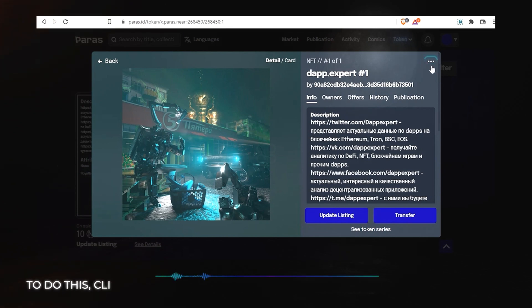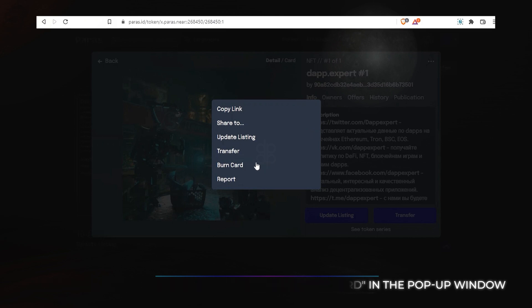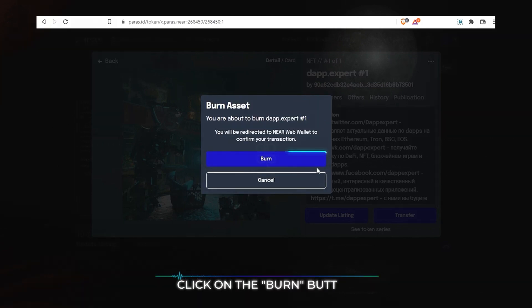To do this, click on the Ellipsis and select Burn card in the pop-up window. Click on the Burn button.